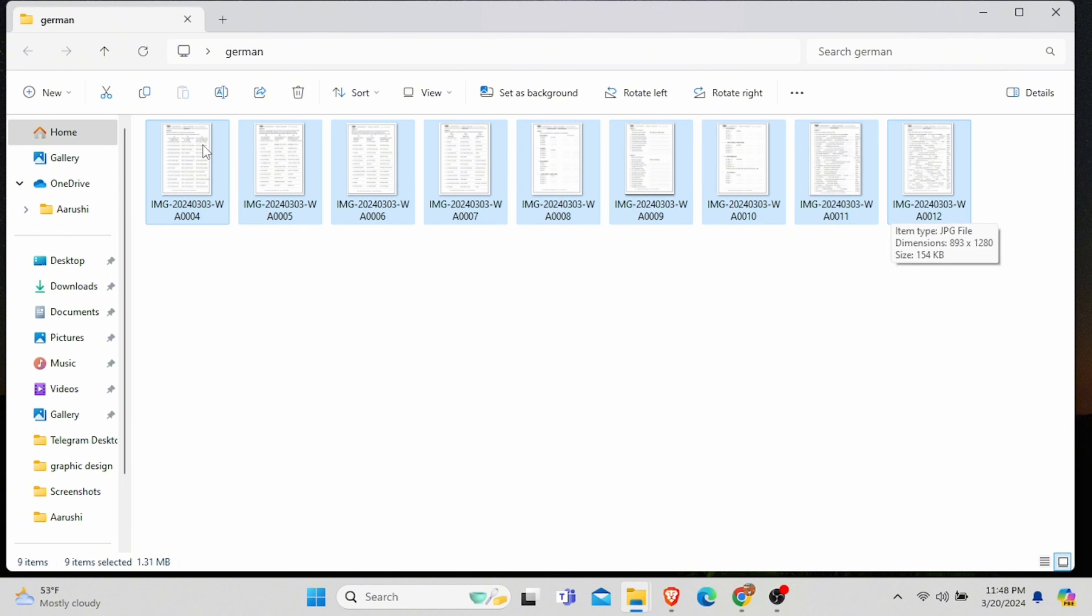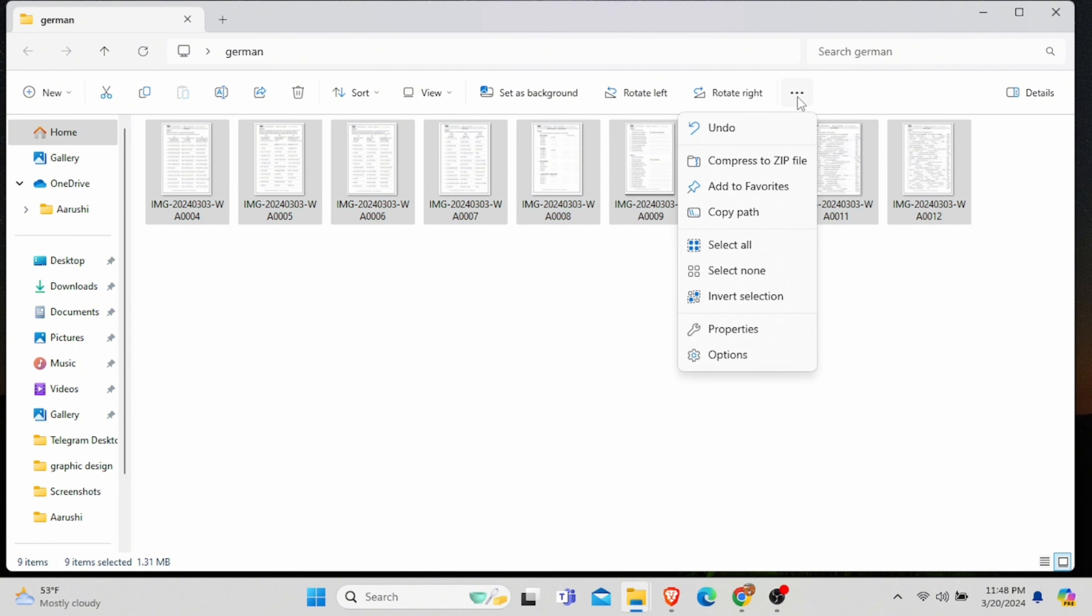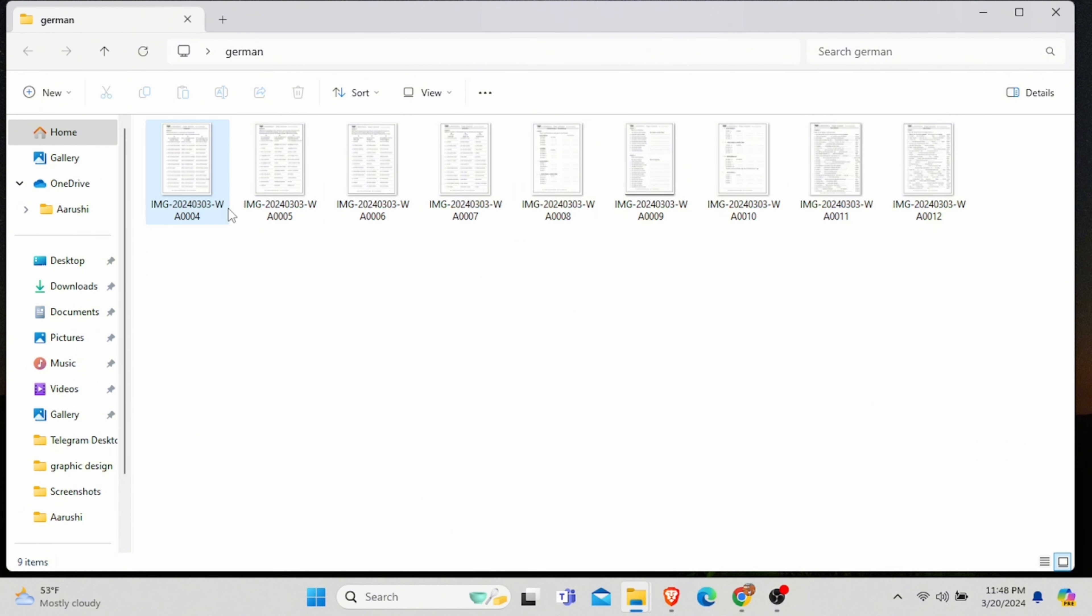For that you just need to click Ctrl+Shift and click the right arrow option, or easily you can click Ctrl+A to select all the images at once. After selecting, either right click on it and click on Compress to ZIP file...